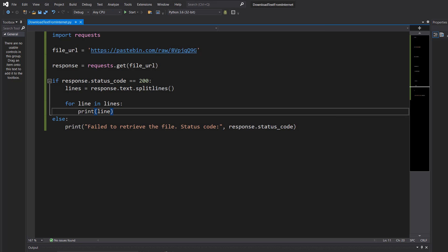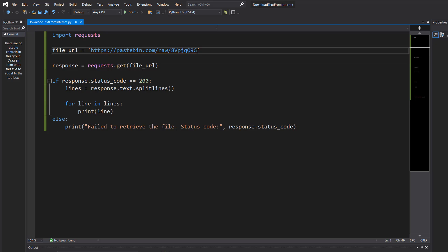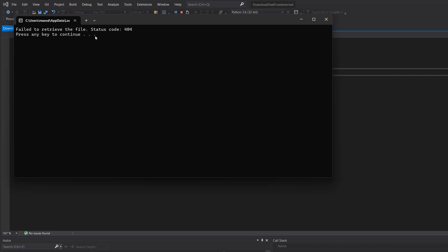But what if we put in a URL that doesn't exist? So I put an A on the end. And it says failed to retrieve the file status code 404. Now that might actually look familiar from browsing the web.